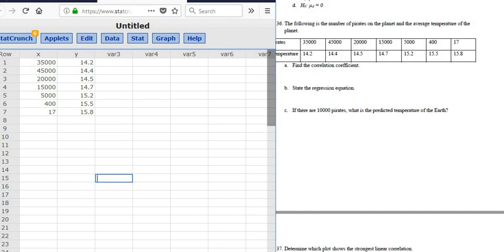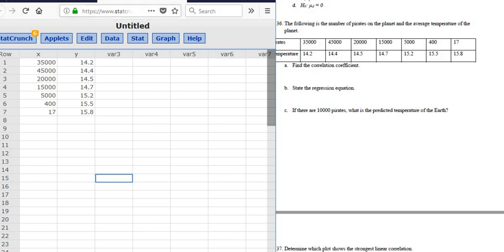So let's just see. 35,000, 45,000, 20,000, 15,000, 5,400. Yeah, everything looks OK. And then 14.2, 14.4, 14.5, 14.7, 15.2. Yep, looks good.